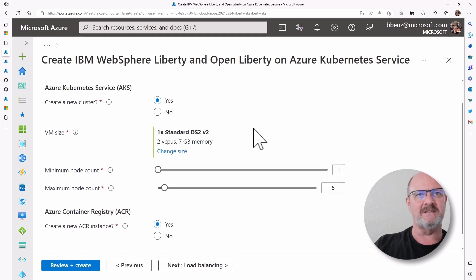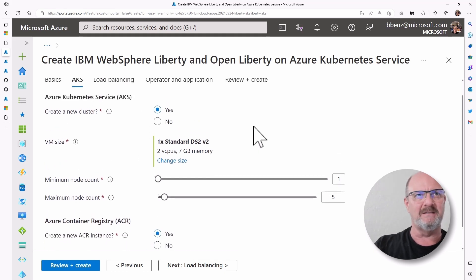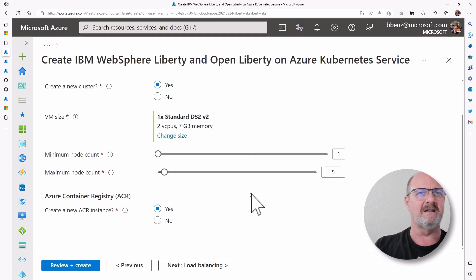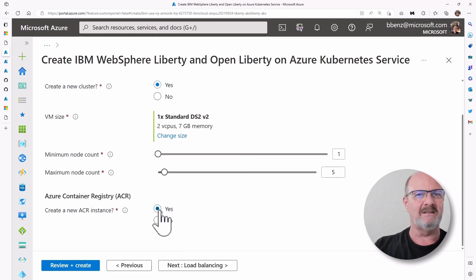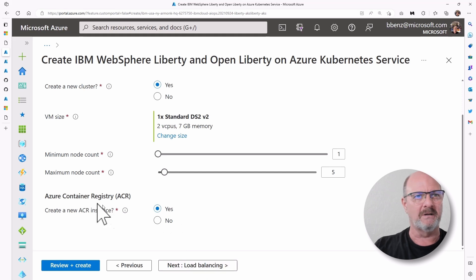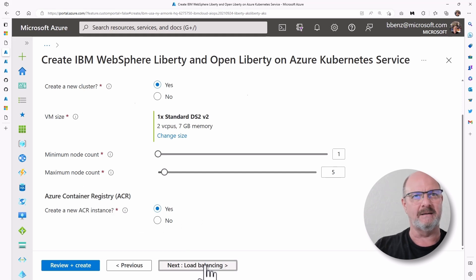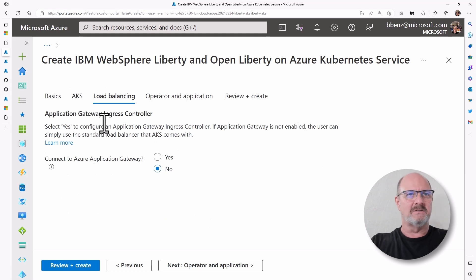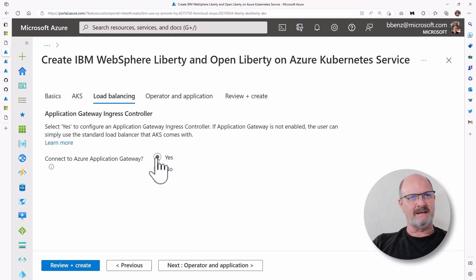You just leave most of this at the defaults, the Kubernetes cluster, VM size, the node counts, and the container registry. You're going to want to do all of that. We're going to create a new Azure container registry for storing the data. Next thing that's going to happen is you're going to connect to an Azure application gateway.